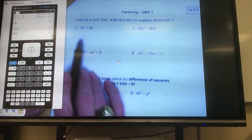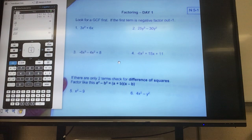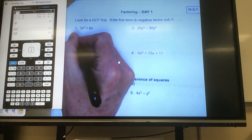So right now we're just looking for greatest common factors. I look at the numbers first. I have a 3 and a 6. Is there something that will go into both 3 and 6? 3. Okay, so I'll write that down.